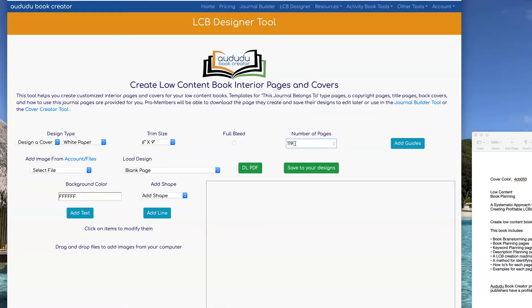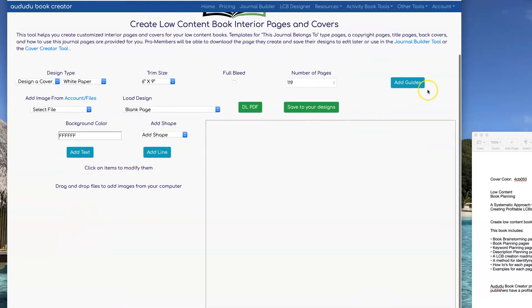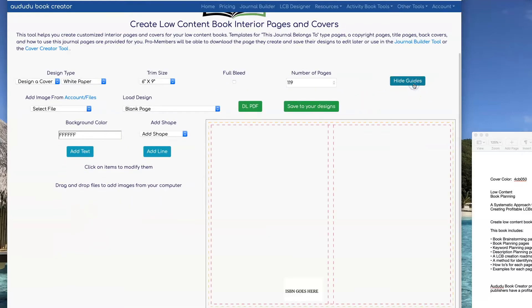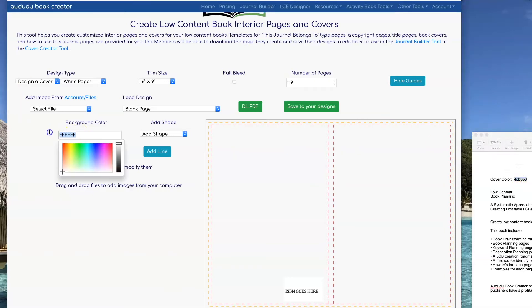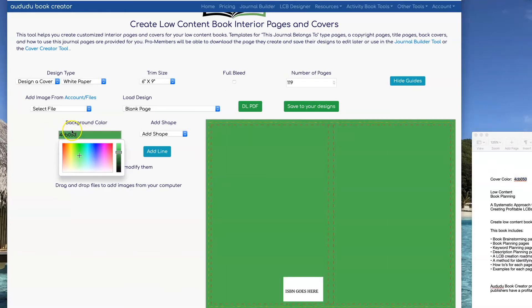I'm going to click on 'Add Guides' so that I can see where my spine goes, where the front cover is, where the back cover is, and all the trim sizes. I'm going to start off by putting in the background color that I want for my cover.